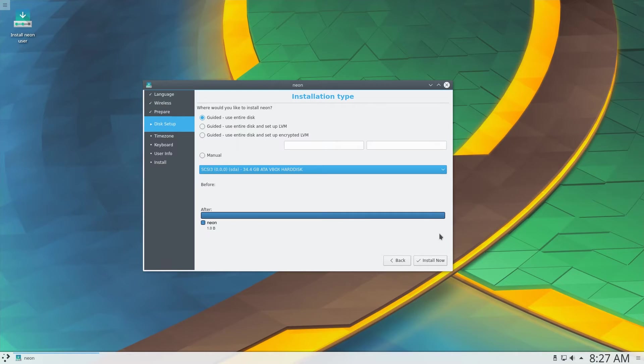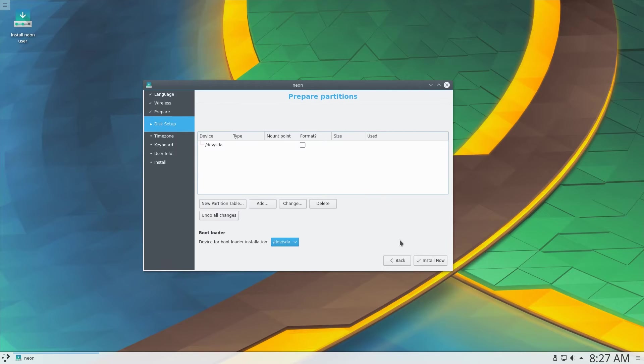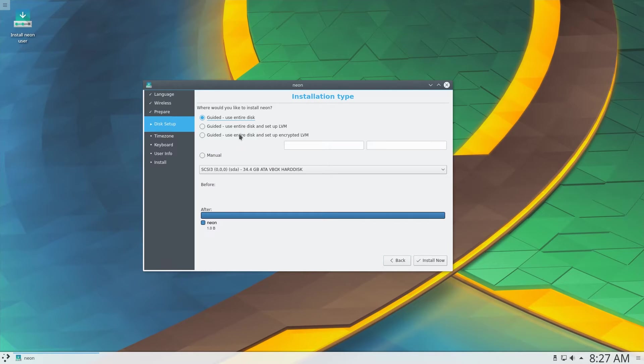We are given an option to use guided or manual partitioning, manual partitioning being similar to other Ubuntu versions. For the sake of this video I will use guided LVM partitioning.